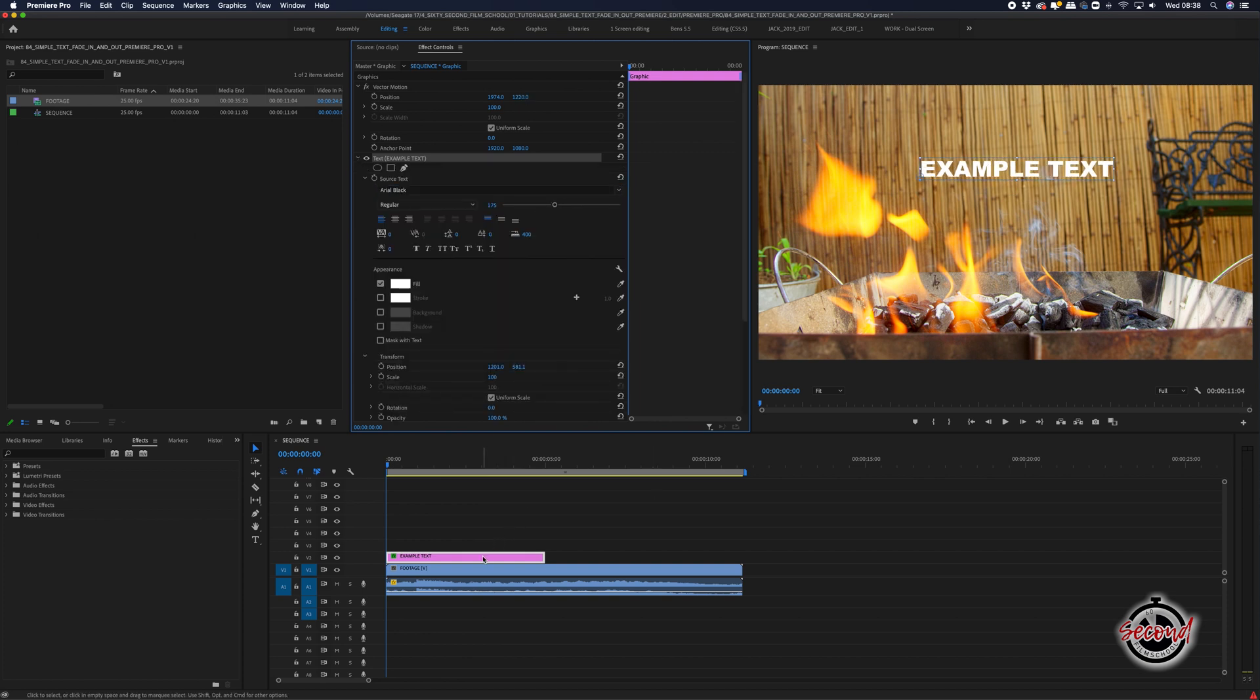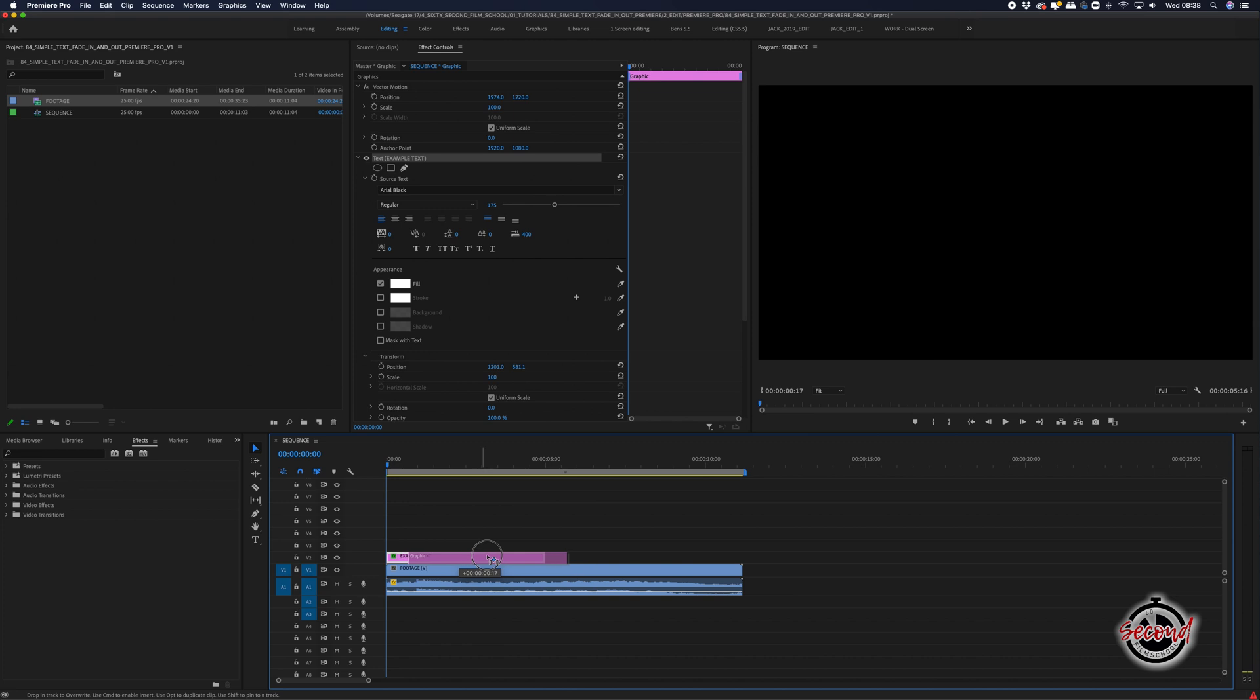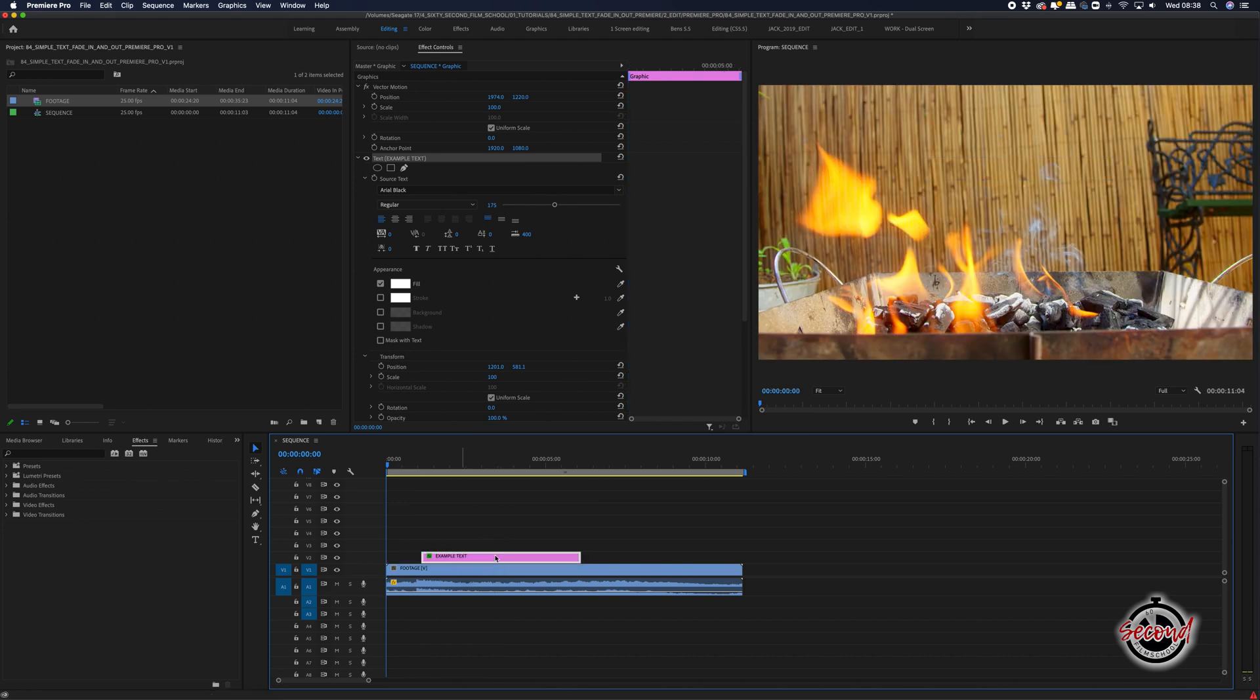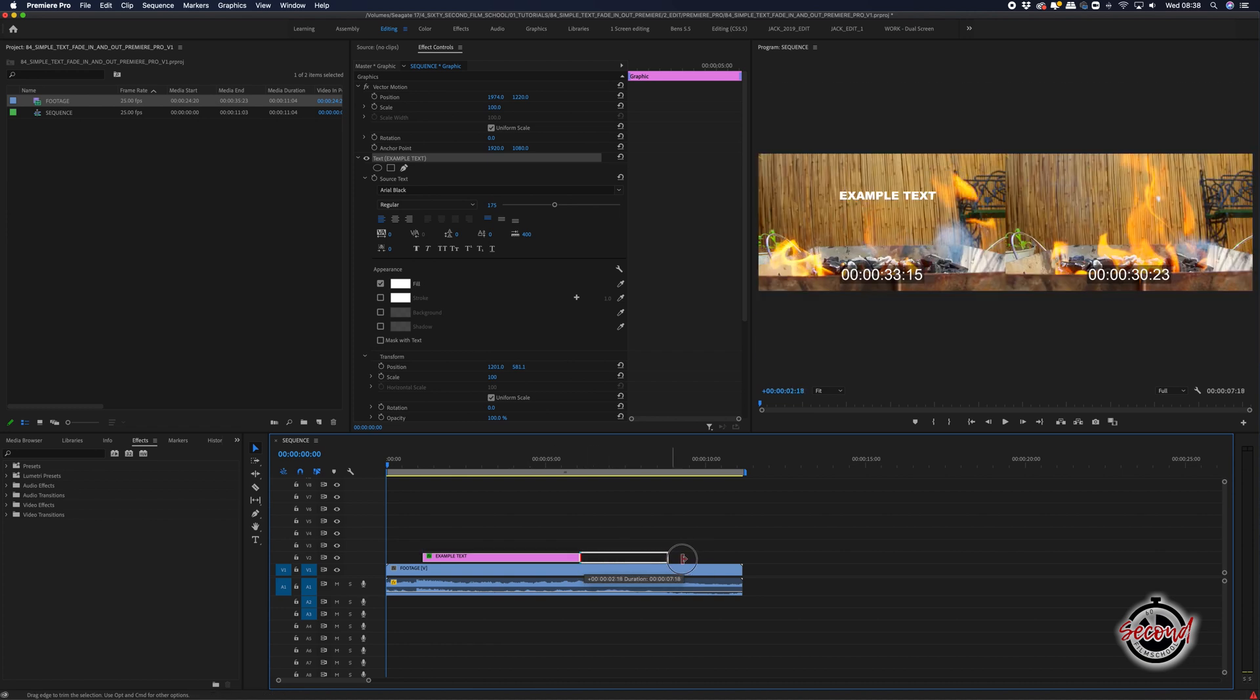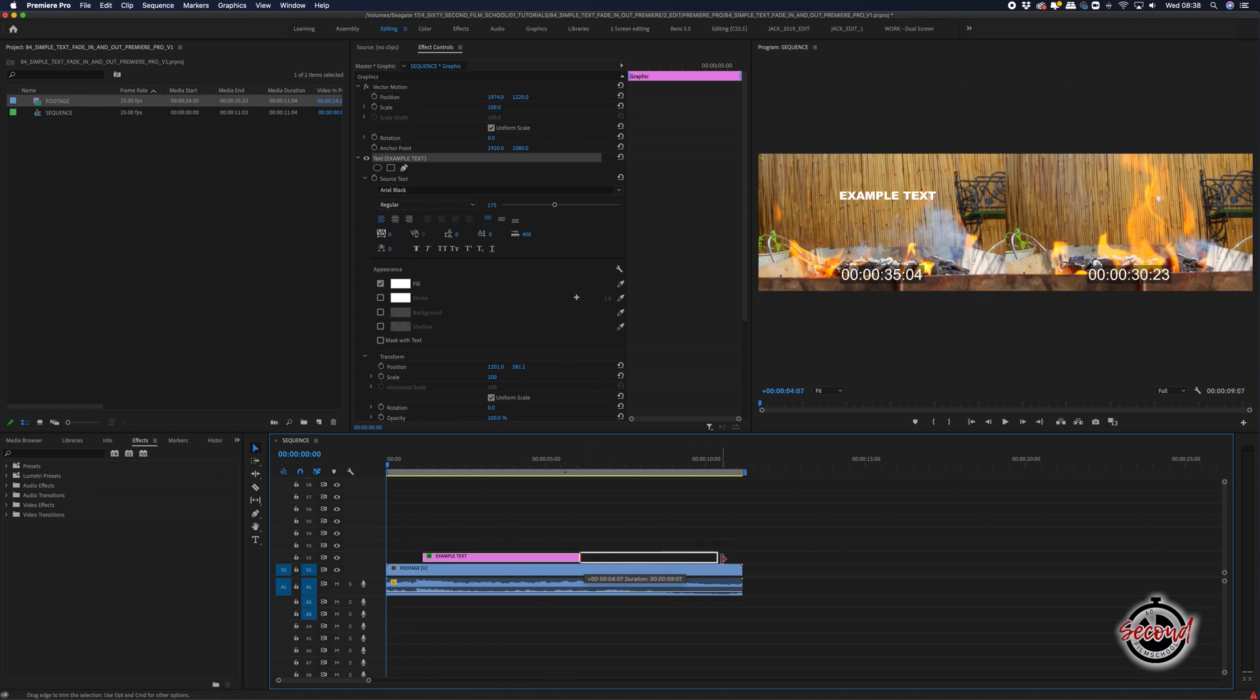Now on your timeline, move the text layer to where you want it to appear on screen. You can also drag the start and end of the text to extend or reduce the amount of time it appears on screen.